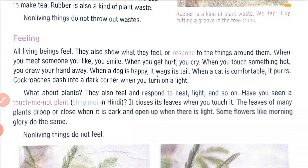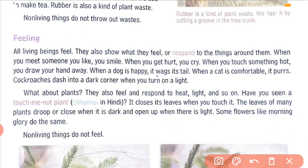Today let's look at a few more differences. The next point is feeling. Living things — whether animals, plants, or human beings — all have feelings, meaning they respond to certain things around them. For example, if you are happy you will smile, if you are sad you will cry. This is the feeling you are showing.